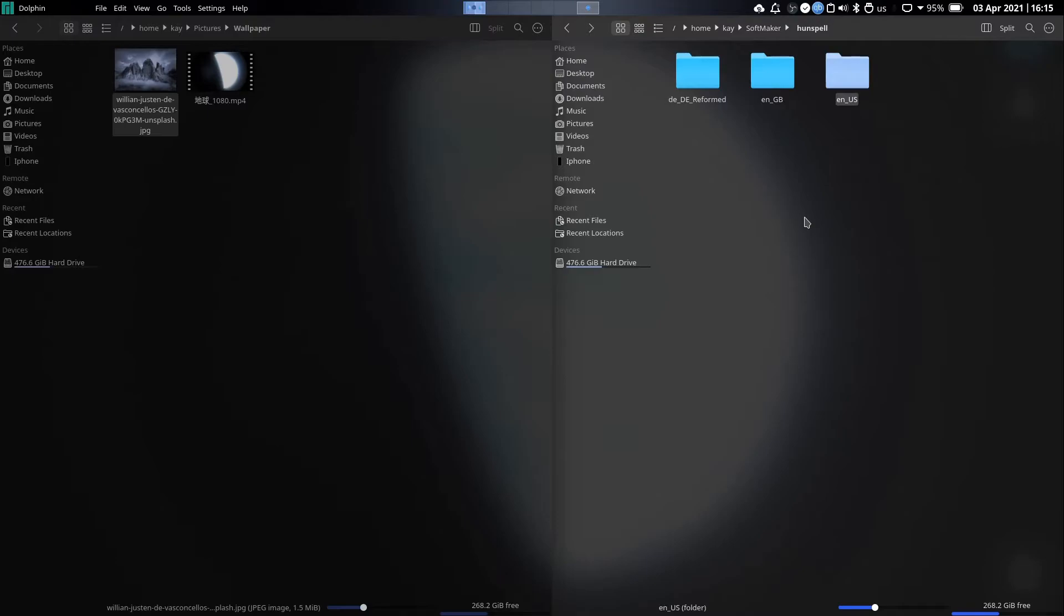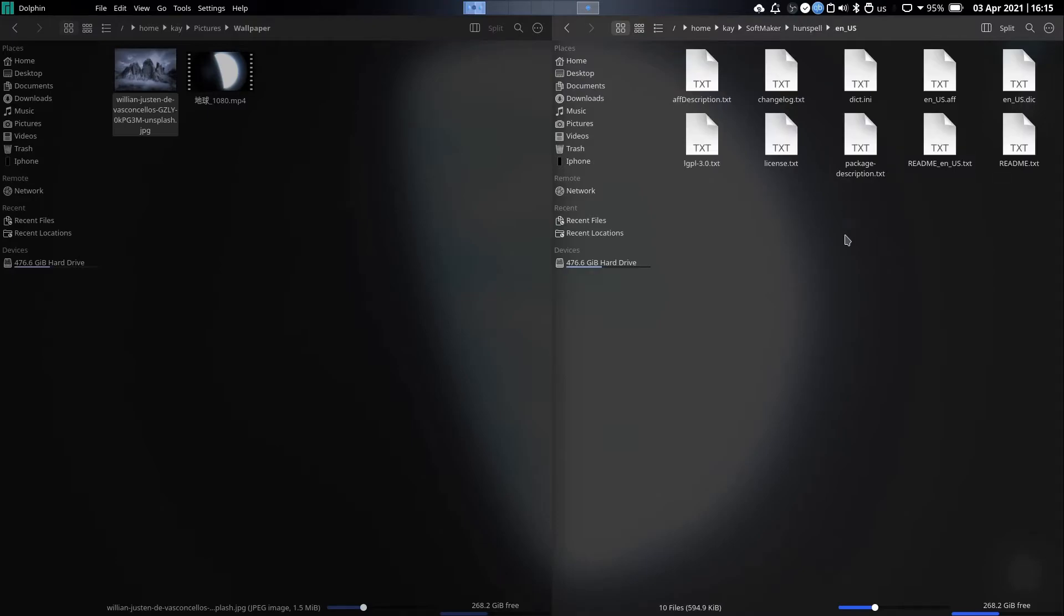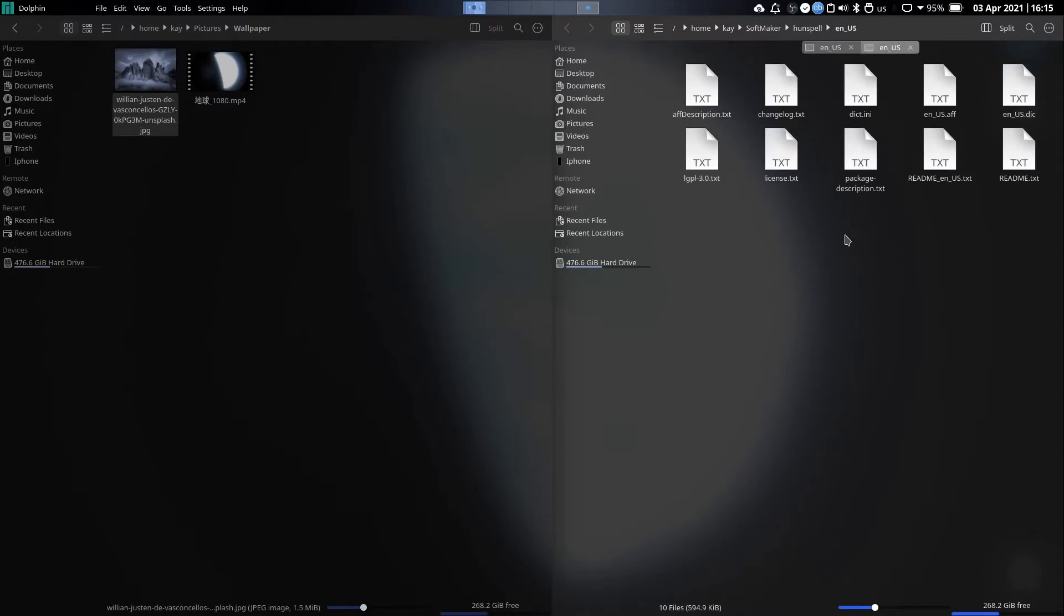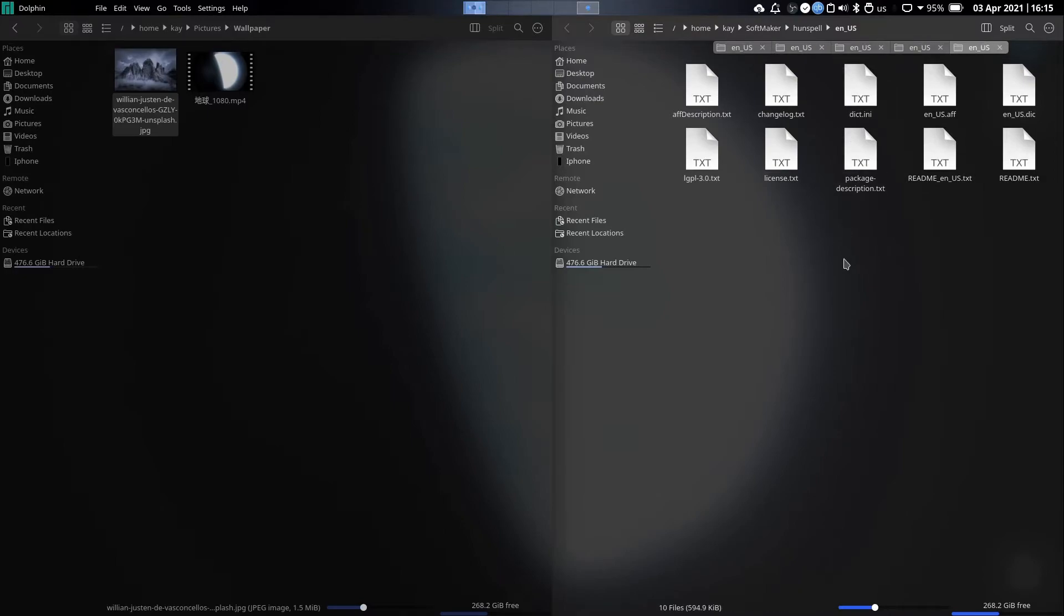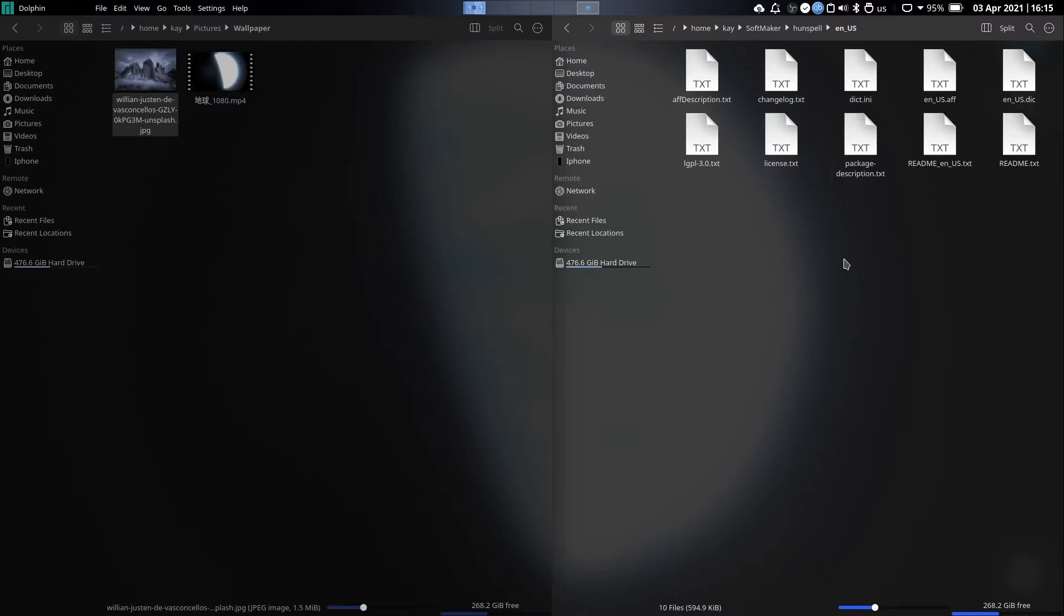If you scroll up with three fingers on your trackpad, you can open the same folder in a new tab. If you scroll down on your trackpad with three fingers, you can close the tab.